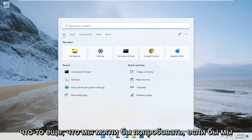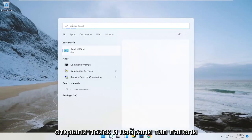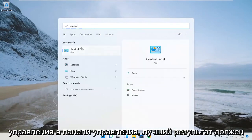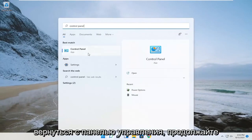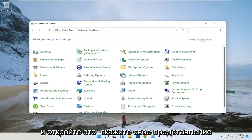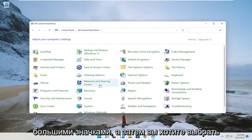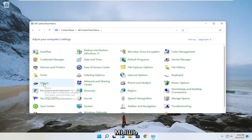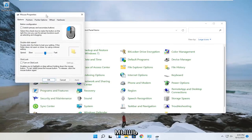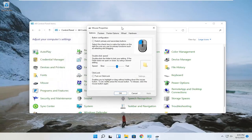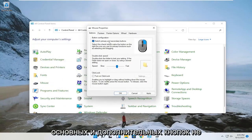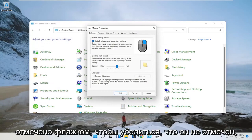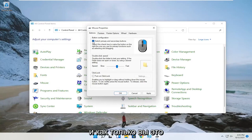If not, something else we could try: open up the search and type in control panel. The best result should come back with control panel — go ahead and open that up. Set your view by to large icons, and then you want to select mouse. You want to make sure that switch primary and secondary buttons is not check marked.